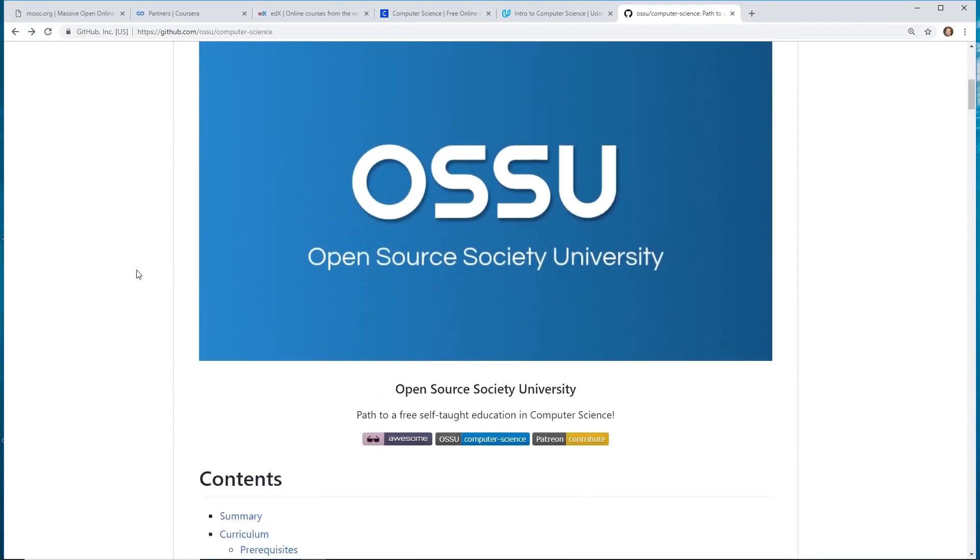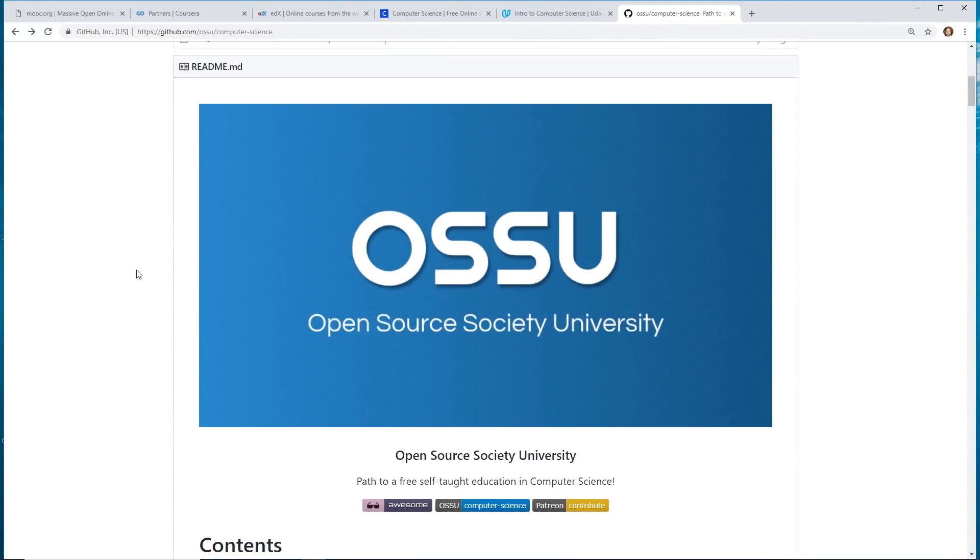So, this is pretty much 100% free computer science degree. You're not going to have, at the end of this, you'll have this OSS university degree, which is not going to be the same as your four-year university degree. But I think this is a great way to learn it.